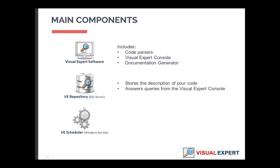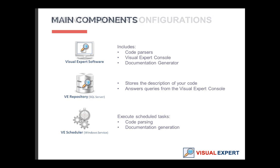The Visual Expert scheduler is a Windows service. It can execute tasks on a regular basis, such as the code parsing and the documentation generation.